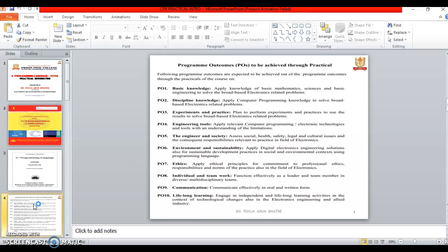This is used to function effectively as a leader or team member in the multidisciplinary team or different team.